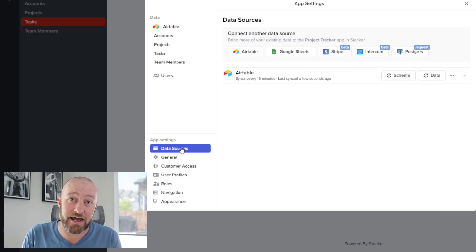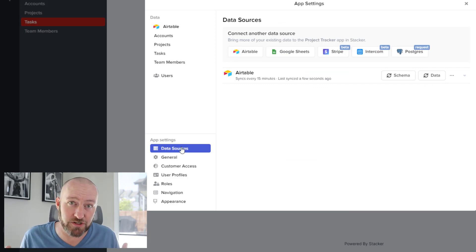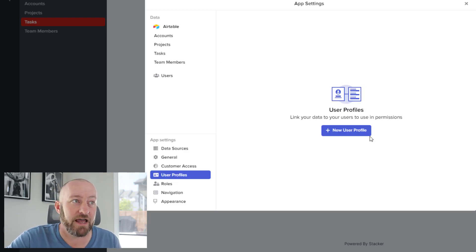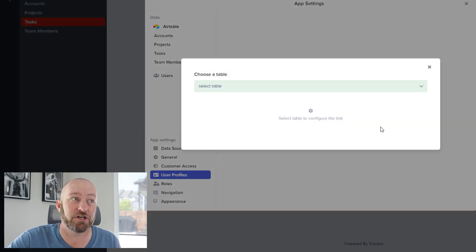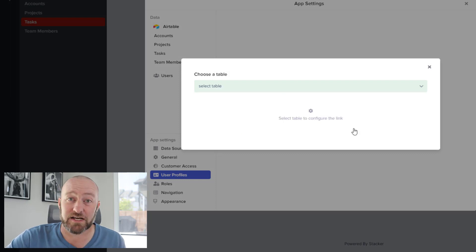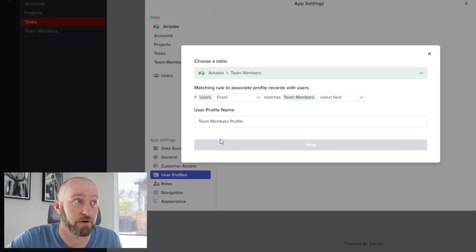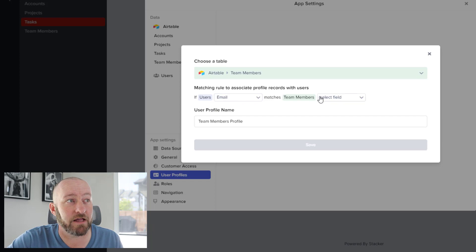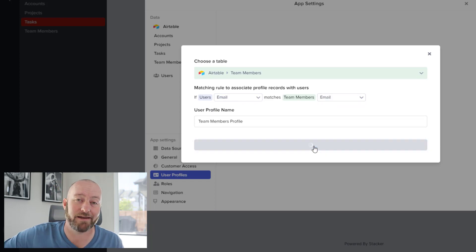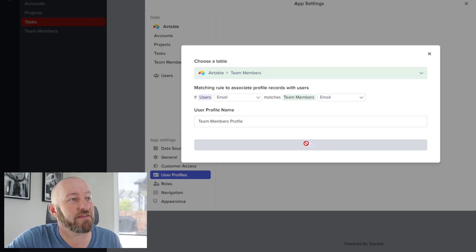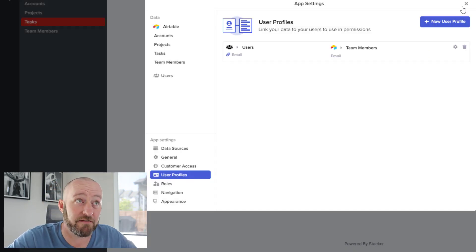Now it's time to add users to the front end. Go down to User Profiles and add a new user profile relationship. Tell Stacker that your users live in the team members table, and that the user's email must match the team member's email to be a valid user. Set that up and you're good to go — now you have users in your database.